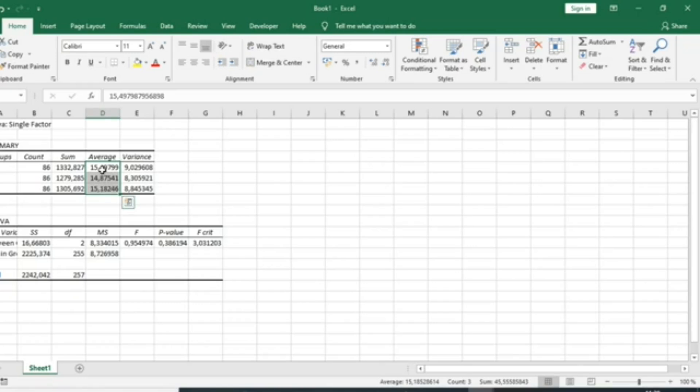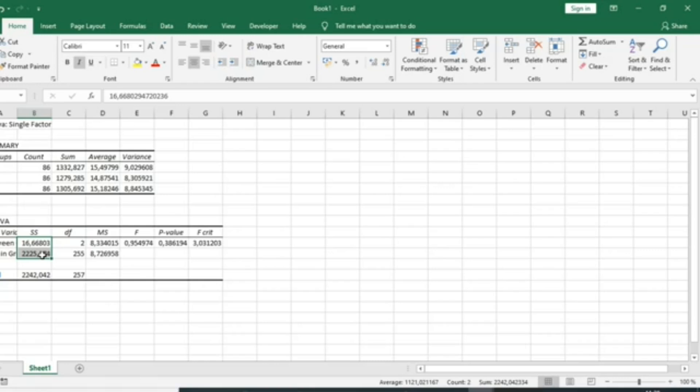But we will see that according to statistical tests, our means are different. We have the sum of squares of the variables between and within groups, the degree of freedom, the F-statistic, and the p-value.